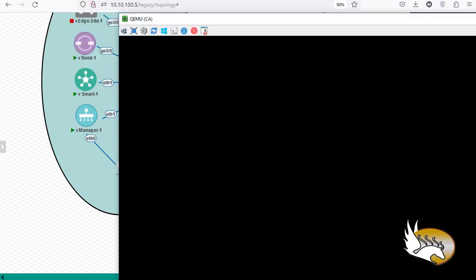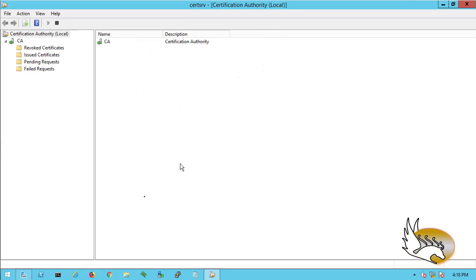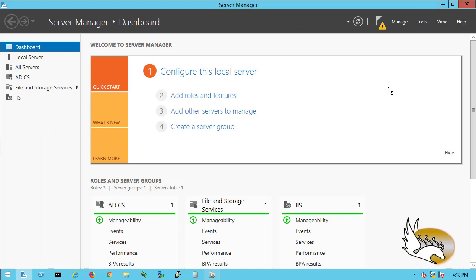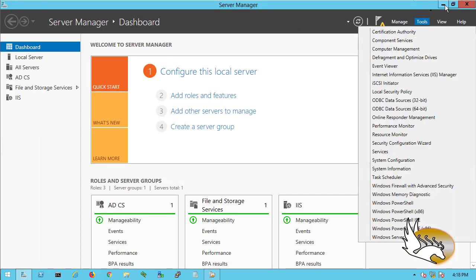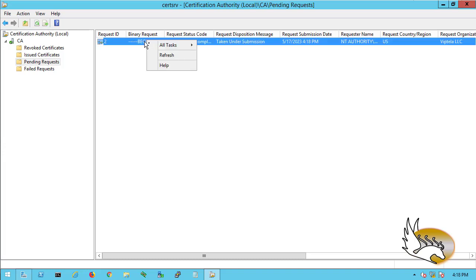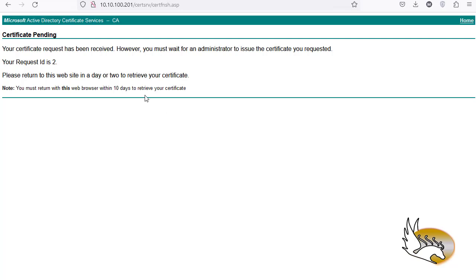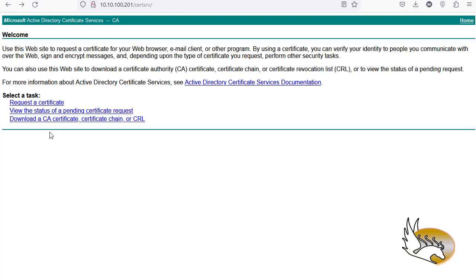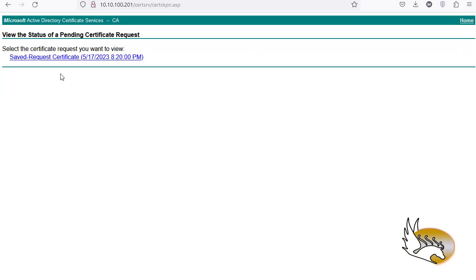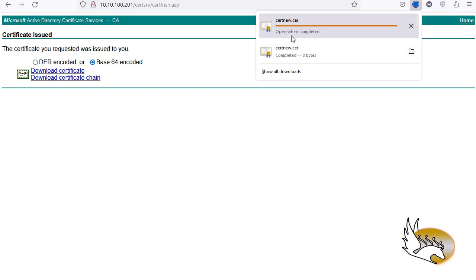Now open the Certificate Authority panel on the Windows server. If it's not open, go to Server Manager > Tools > Certificate Authority. Click on Pending Requests — there's a request here. Right-click and select Issue. Now go back to the web page, click View the Status of Pending Certificate Request, and you can see the issued certificate. Click on it, select Base64, download the certificate, and open it.